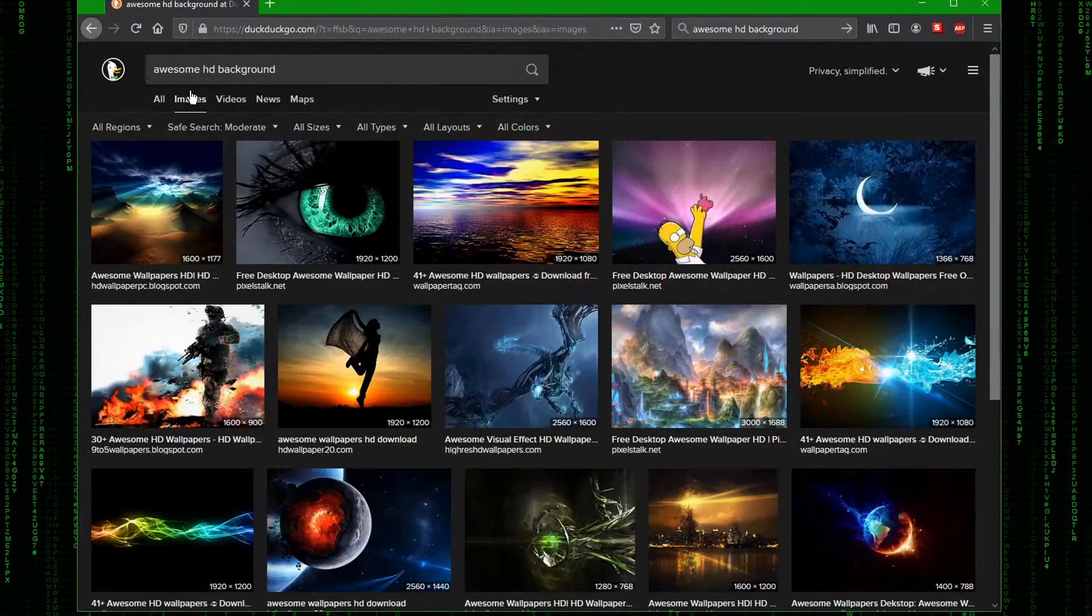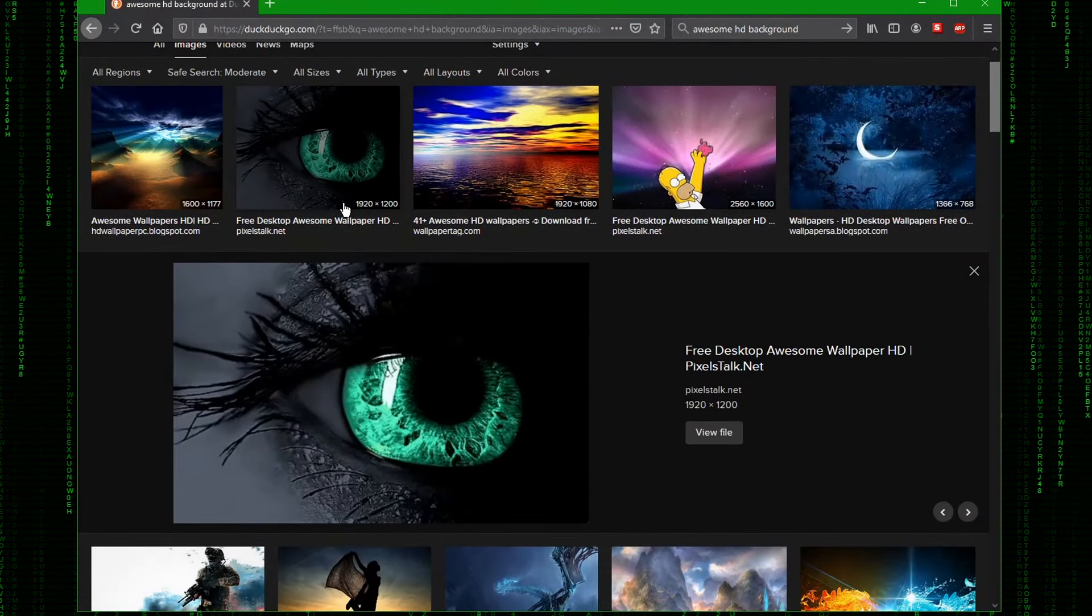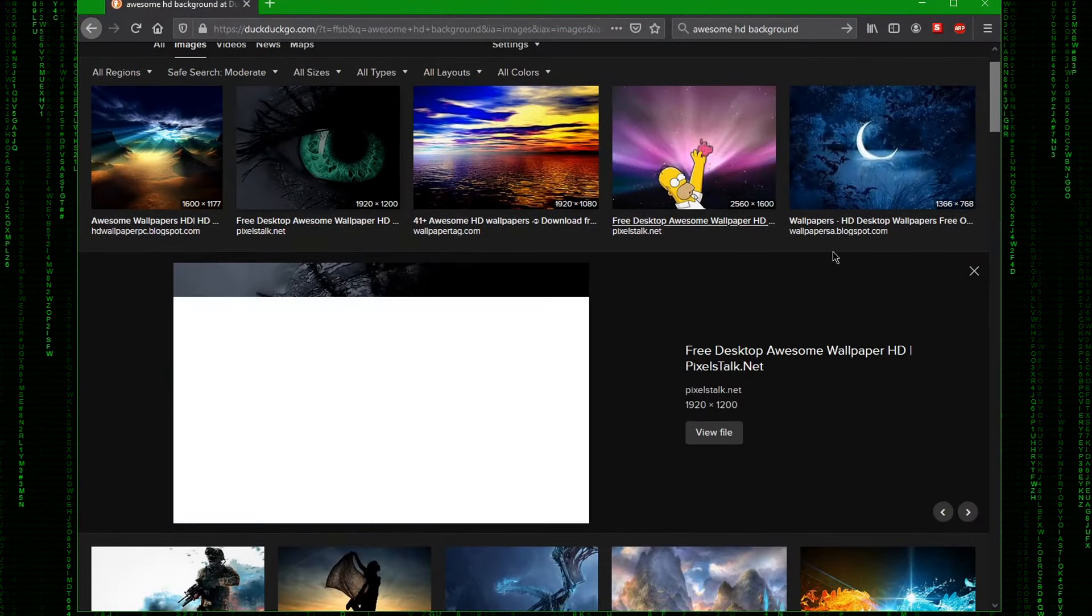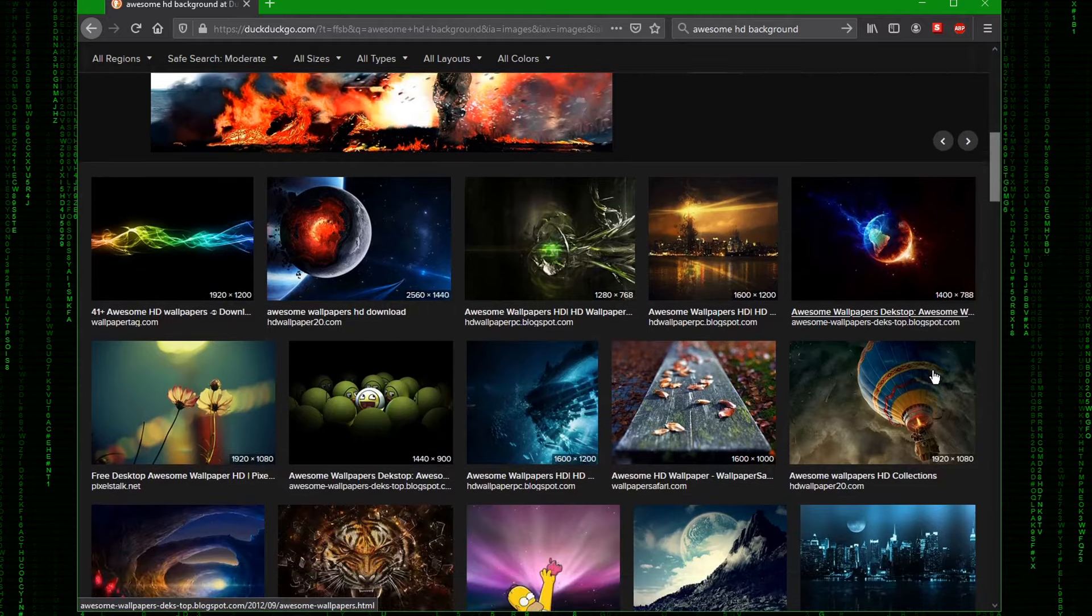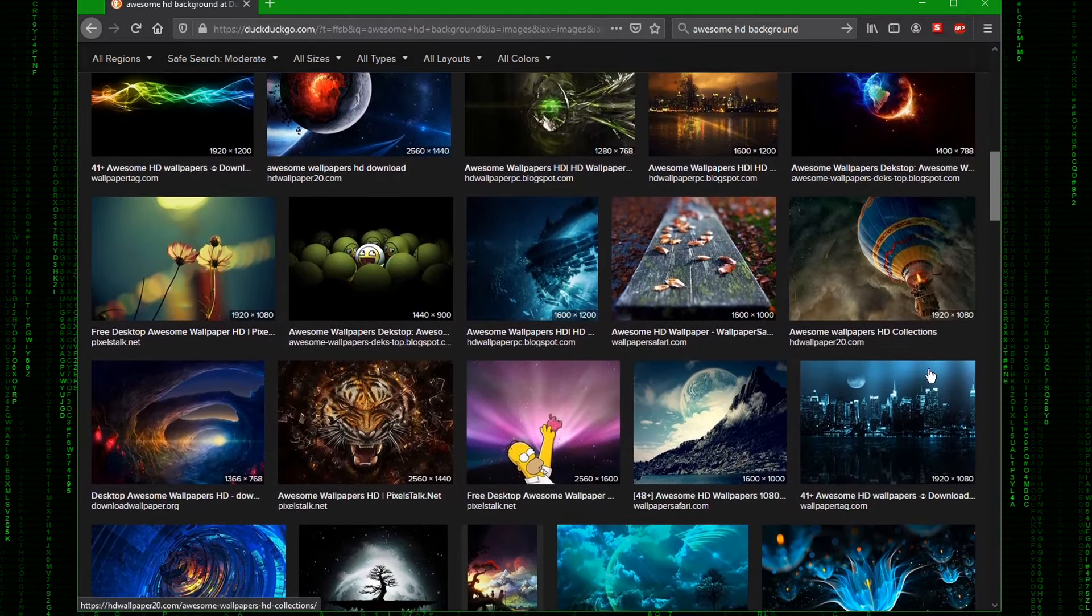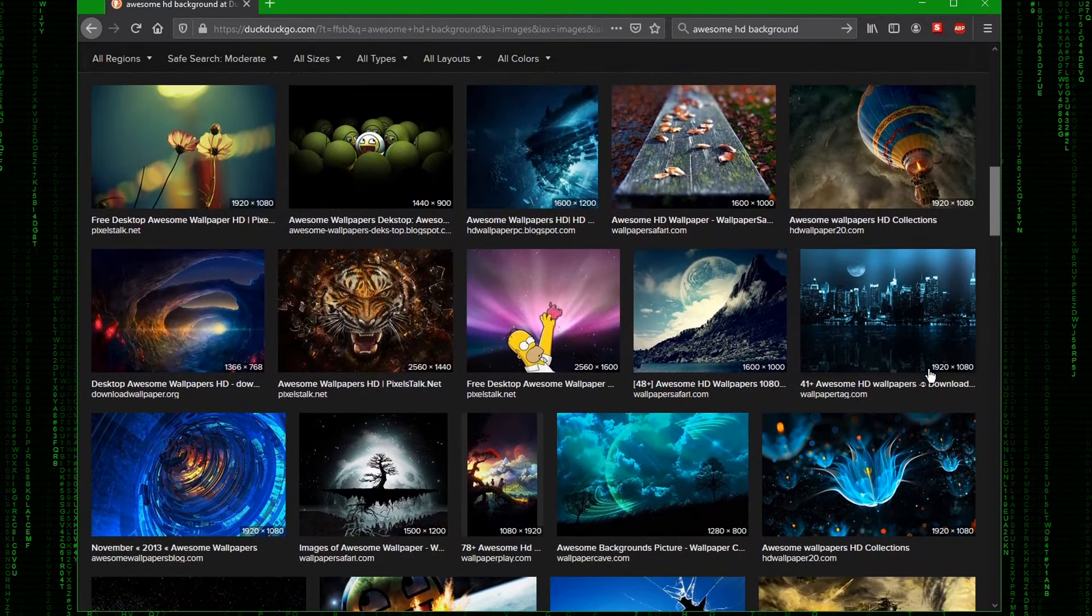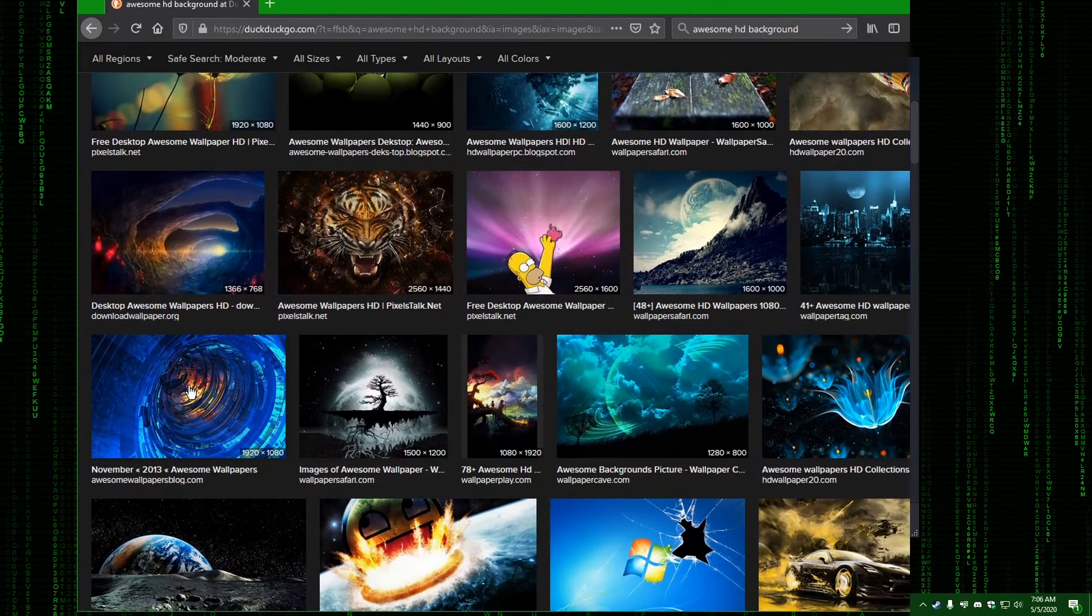Just like everybody else, I used to Google HD backgrounds to find something that I thought was cool to fit my setup. Well, look no further because today I want to show you all about wallpaper engine on Steam to be the cherry on top of your juicy setup.